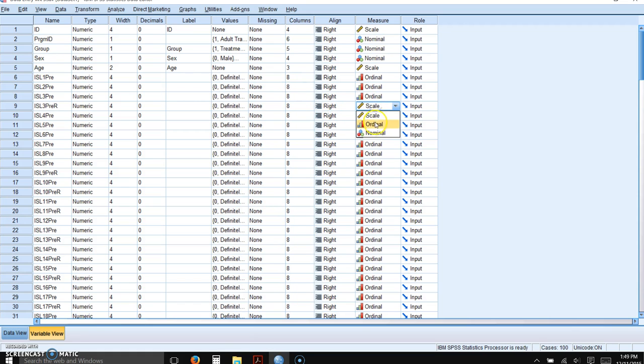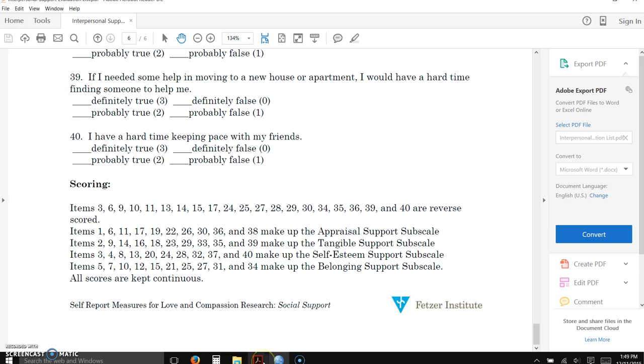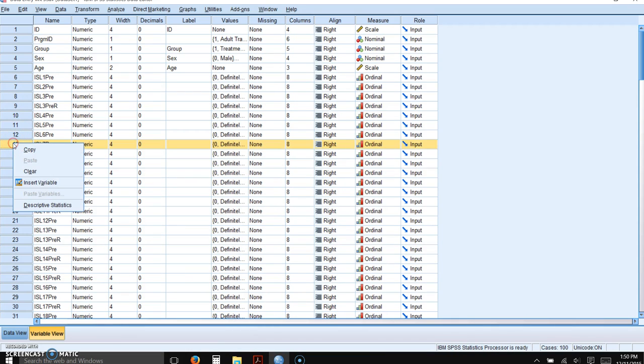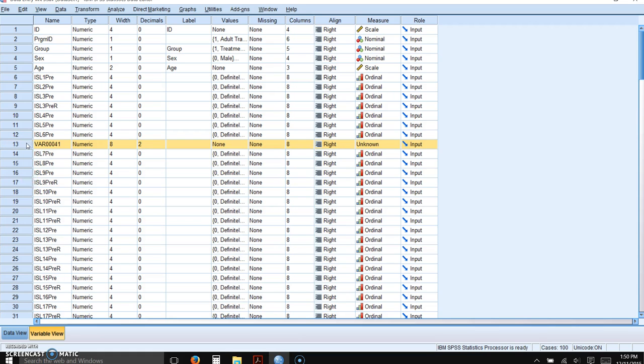And again, this is ordinal data because it's a Likert scale. Okay, the next item that has to be reverse scored is number six. You can also insert variables on this screen. And again, you click, you right-click on the item, the variable after the one that you want to reverse score and click insert variable.